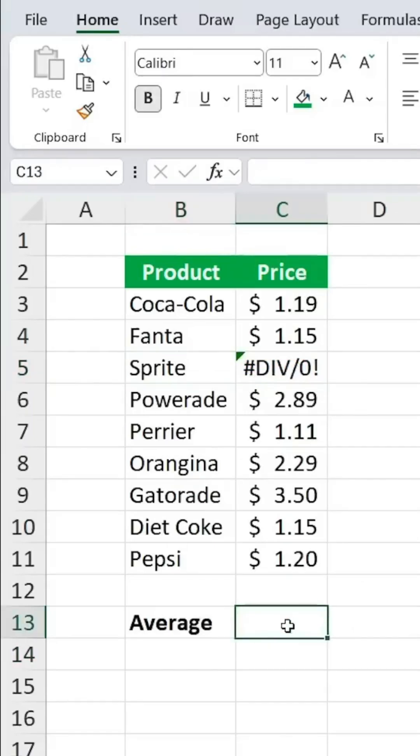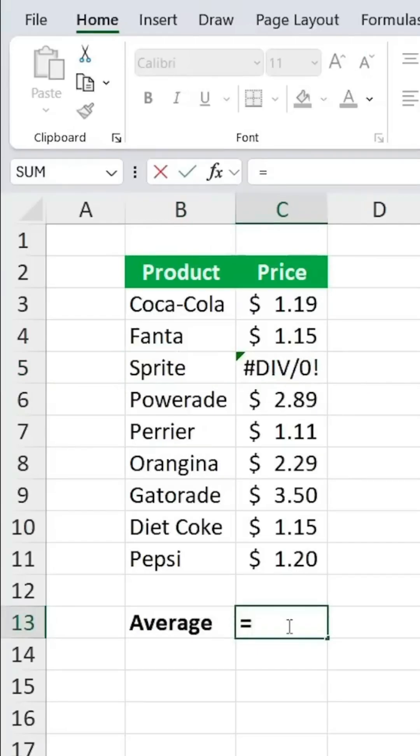This is where the aggregate function comes in handy. It allows us to calculate the average while ignoring errors. Here's how it works.